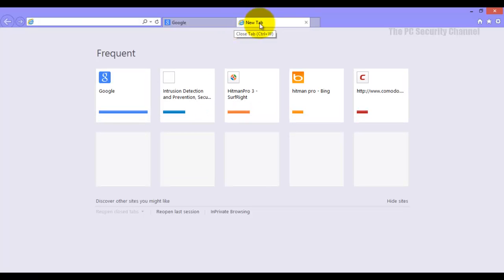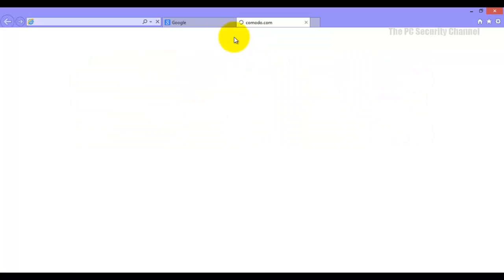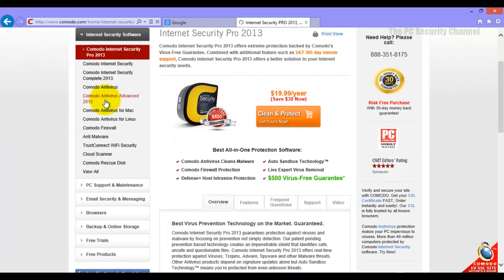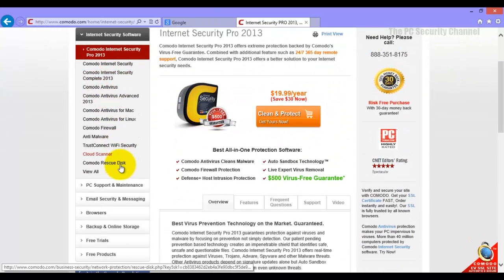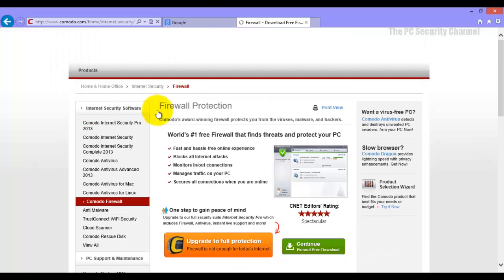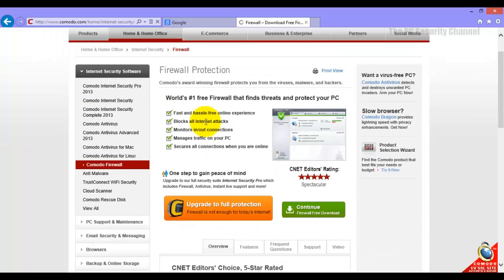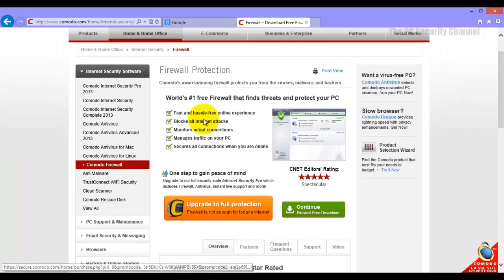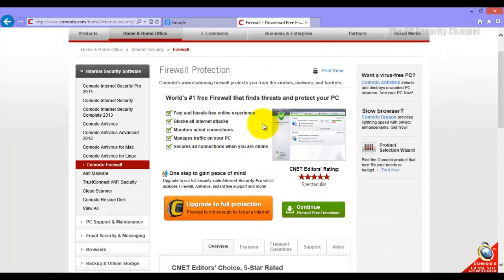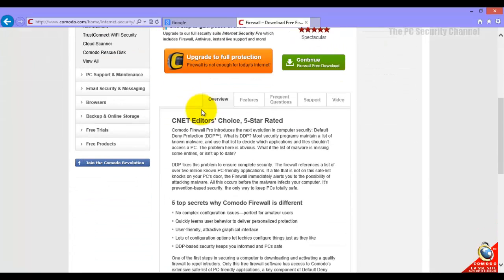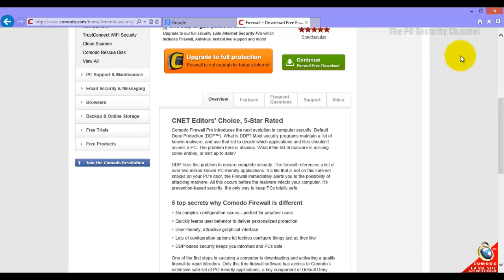I've got a nice free software here: Comodo Firewall. You can download it. It's fully free and compatible with Windows 8. What this is going to do is, if anything does get through Smart Screen filter and Windows Defender...